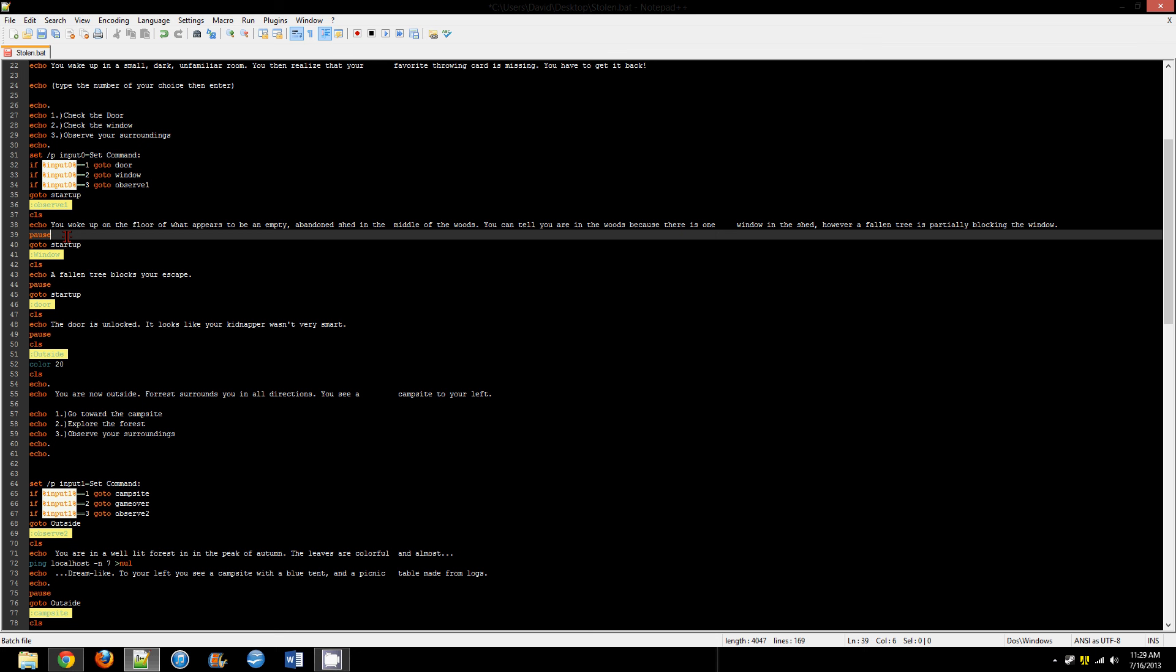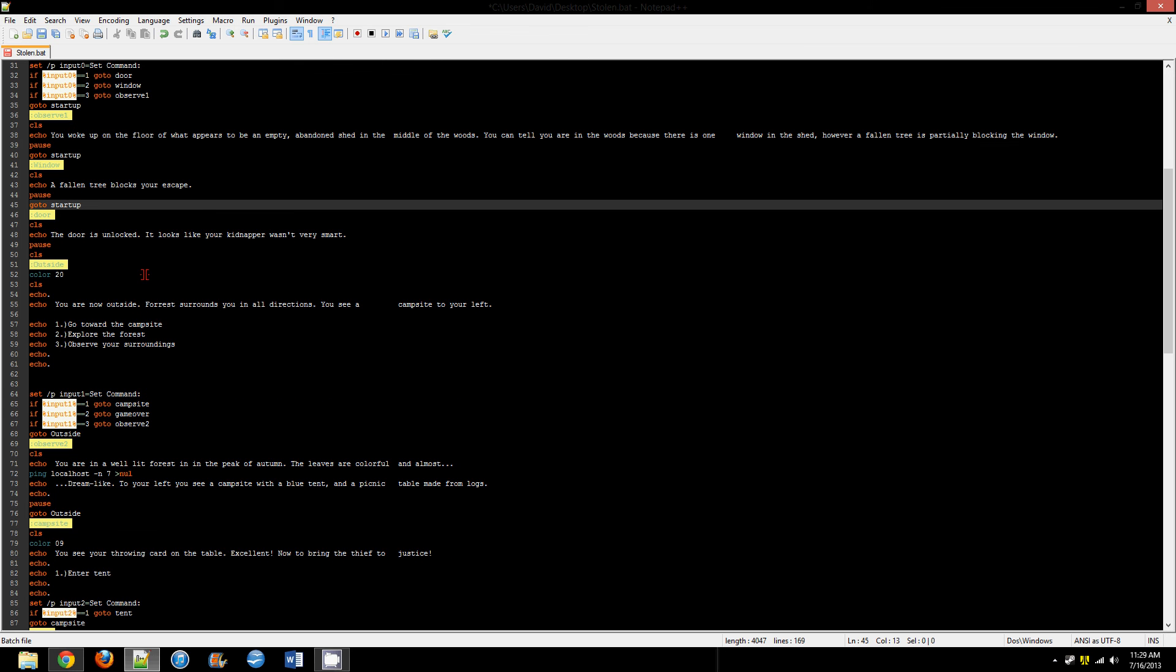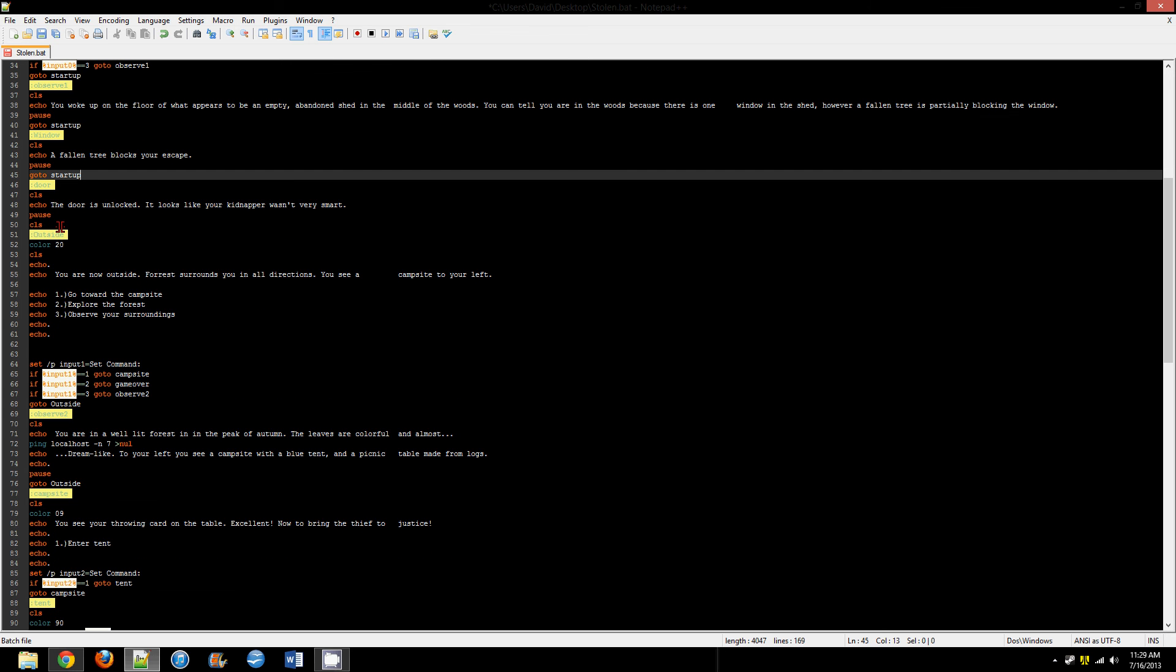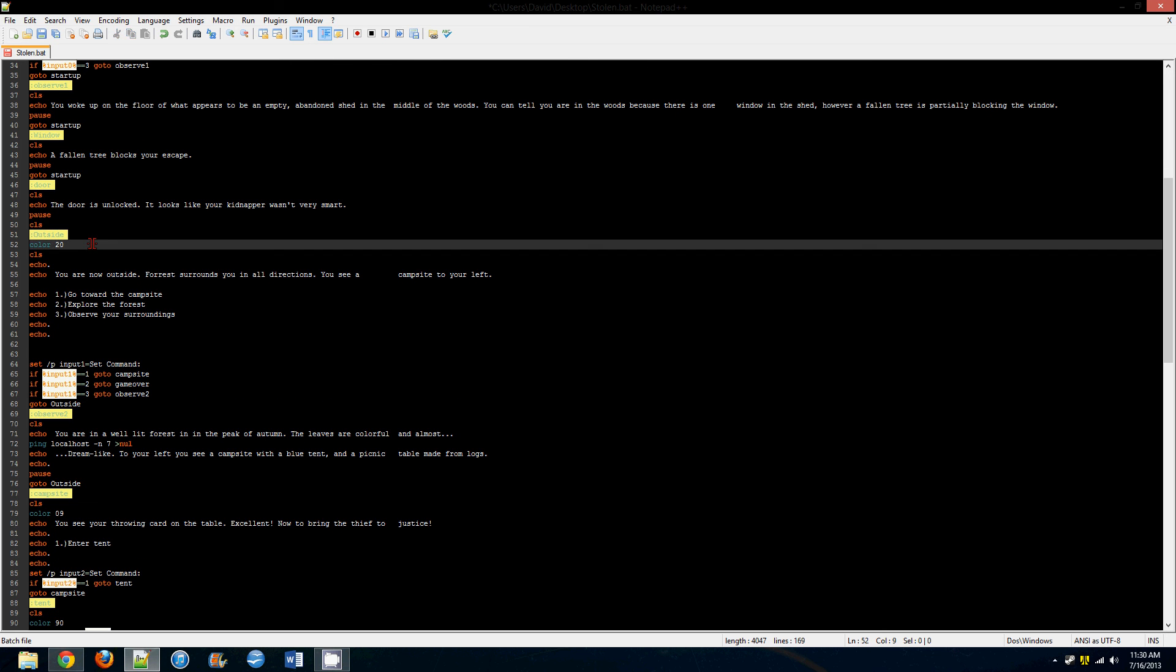Pause, what that does is it says in the window 'press any key to continue.' It waits until a key is pressed until it reads the next bit of code.